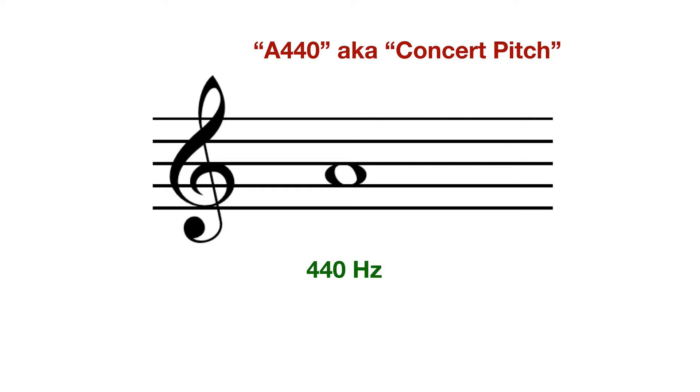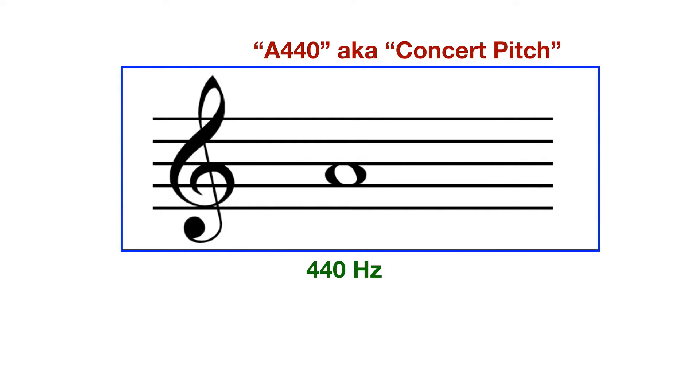So here we can see actually the note A, or that concert pitch I was talking about, on the musical staff. This A is the A above middle C on the piano, sometimes also referred to as C4.